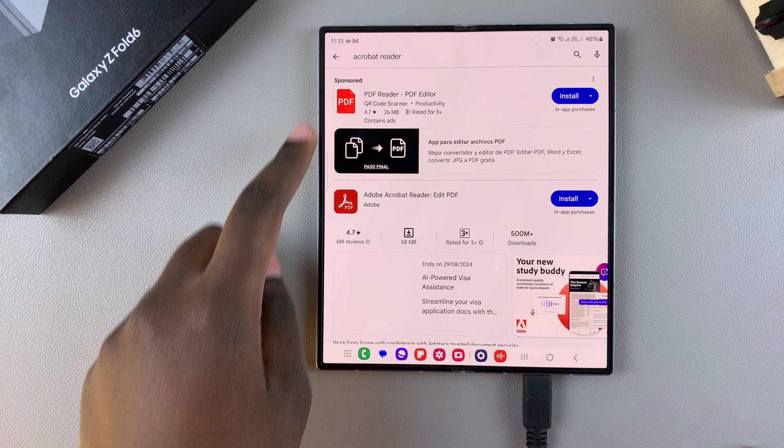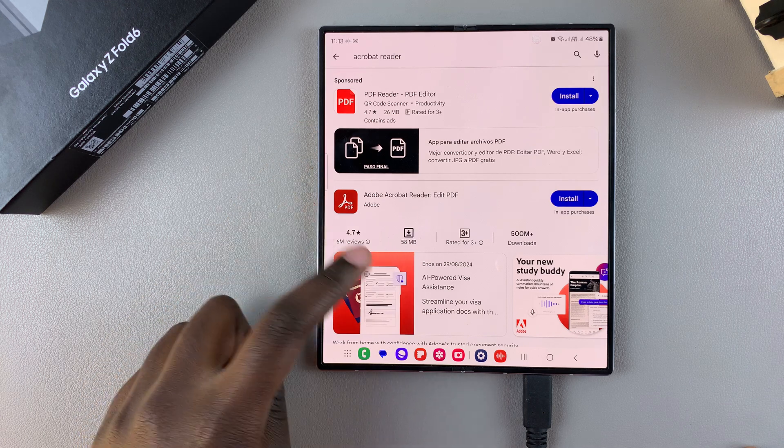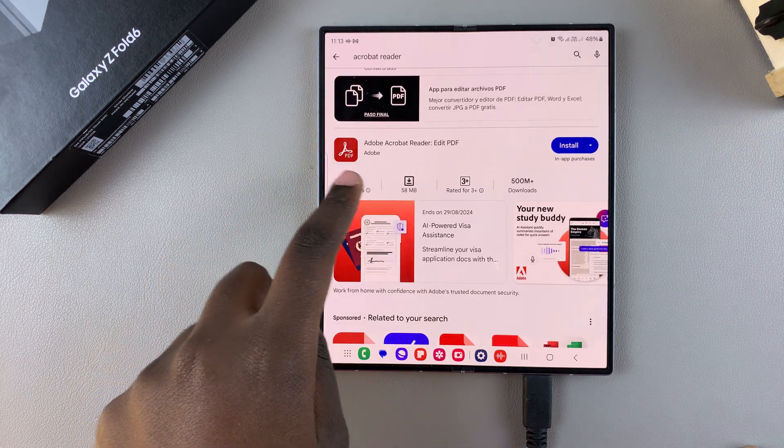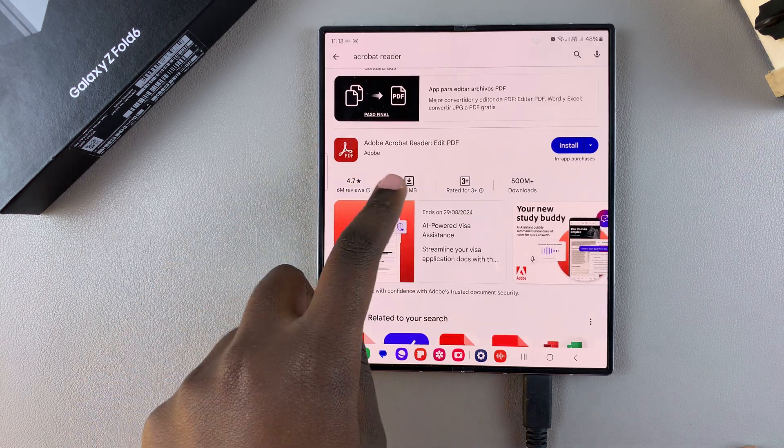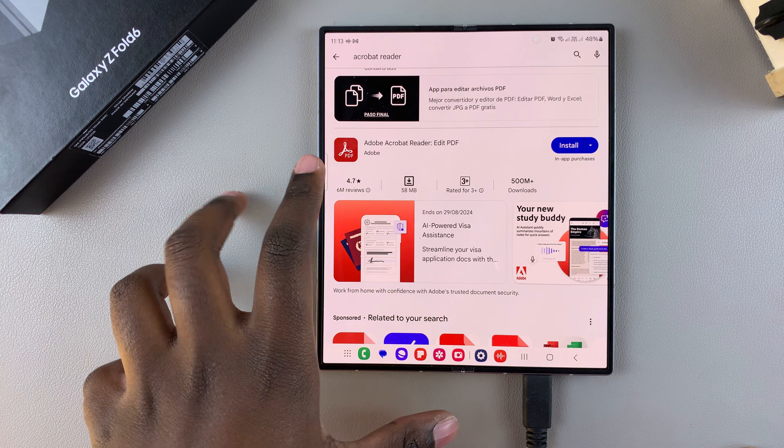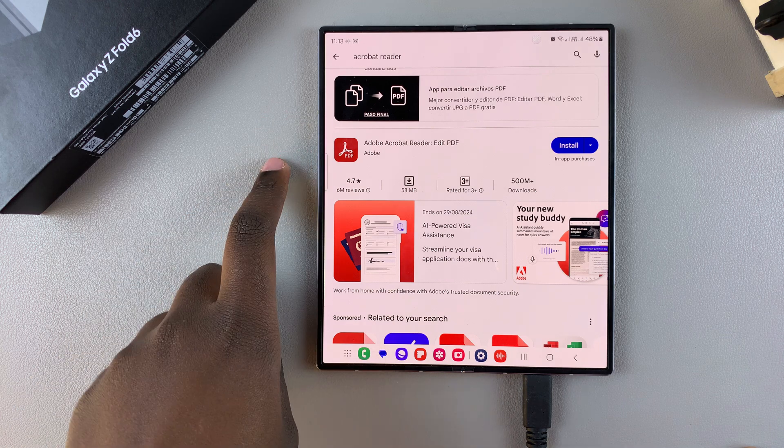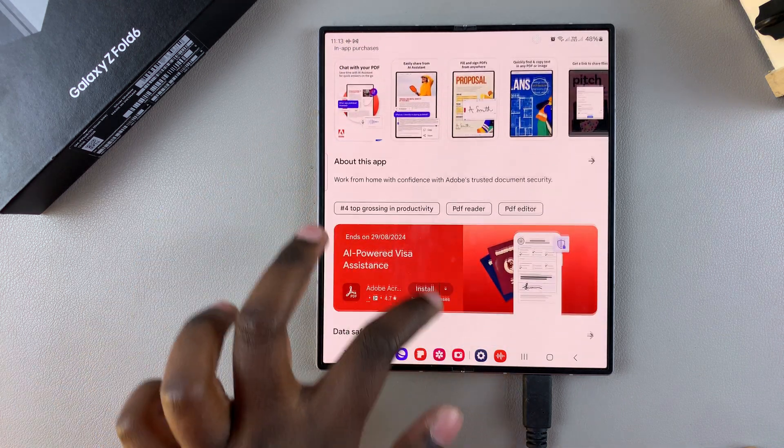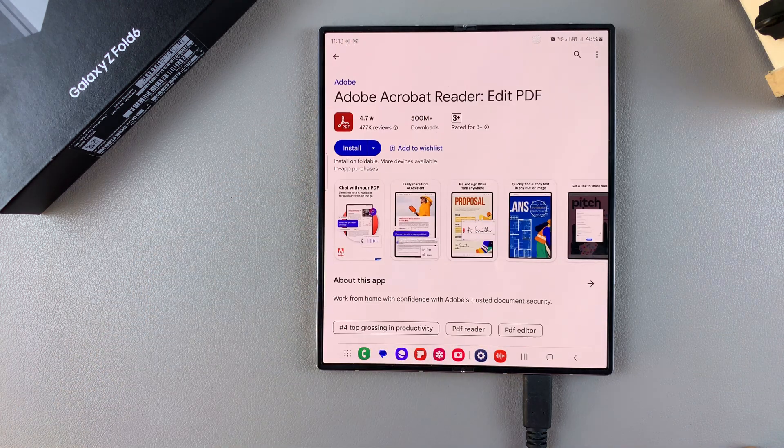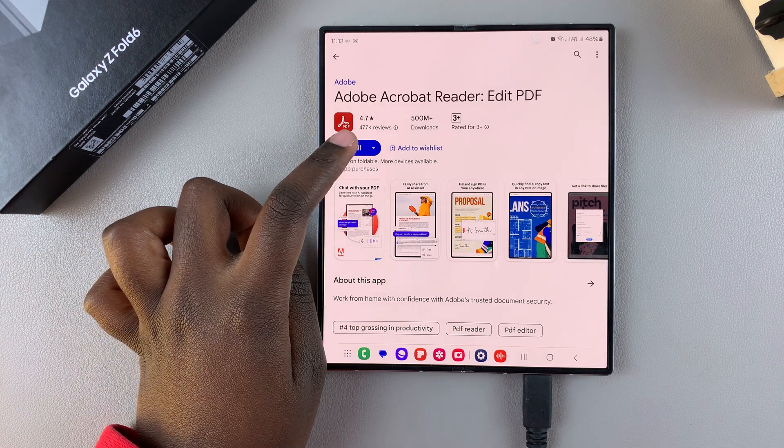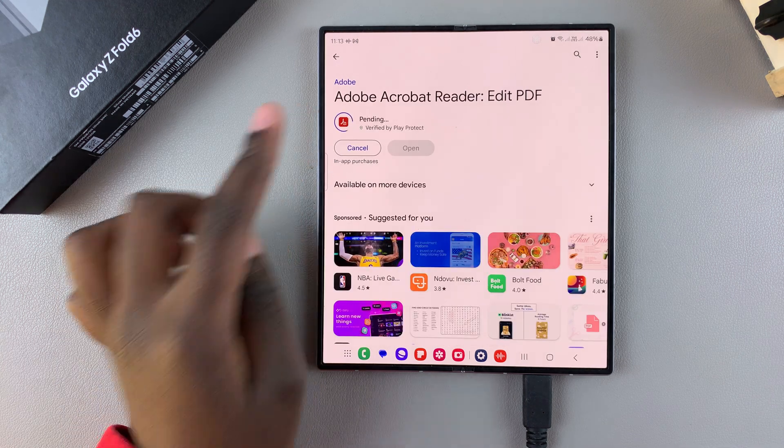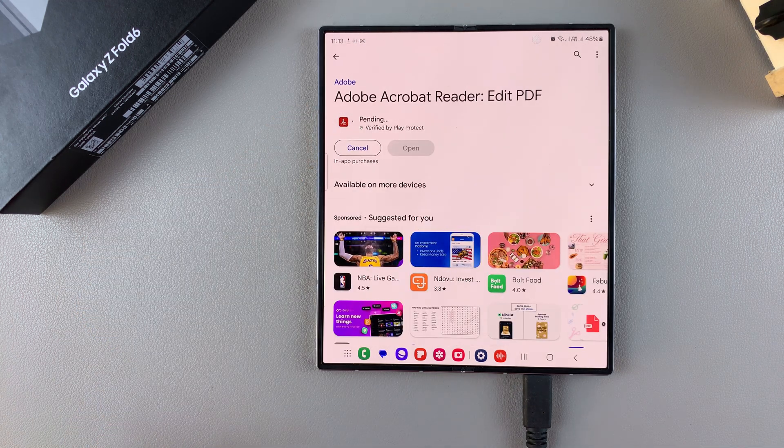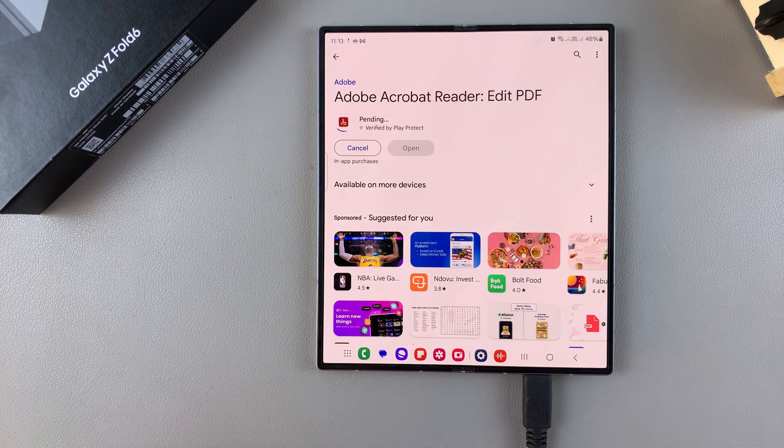Once you see it listed in the search results, make sure that the app is made by Adobe. You want to tap on it to view the app details. Then from here, you want to tap on install and wait for it to be installed onto your phone.